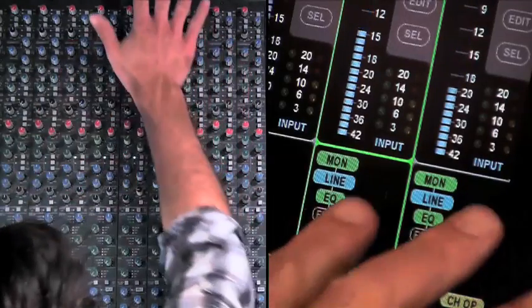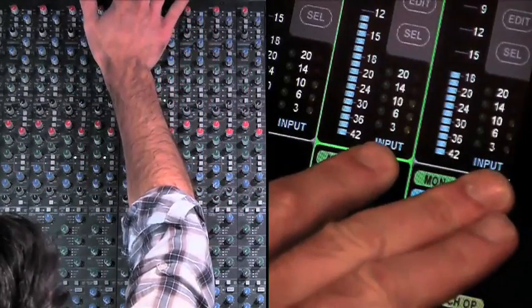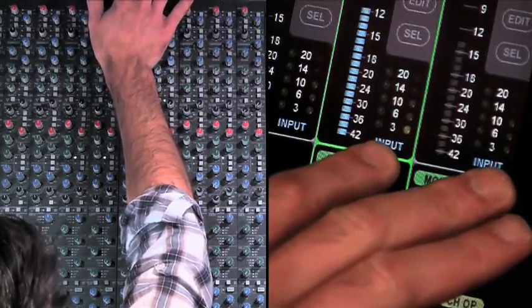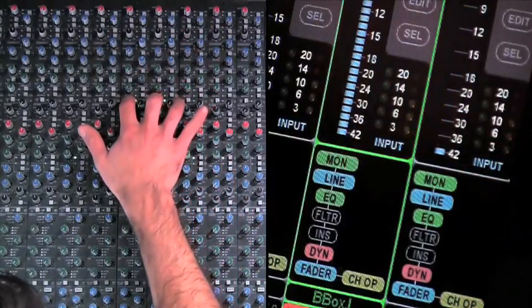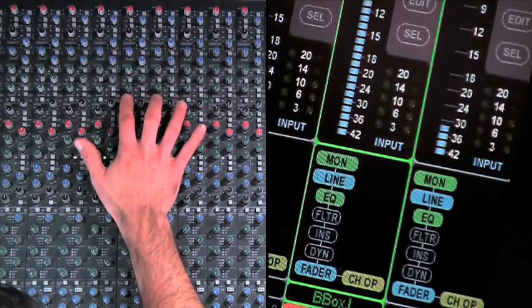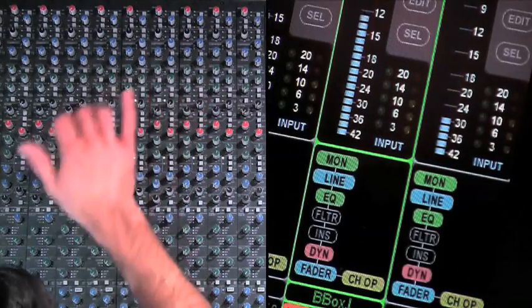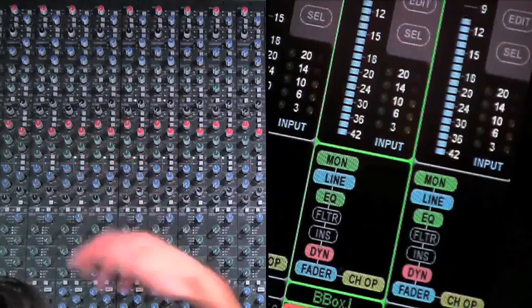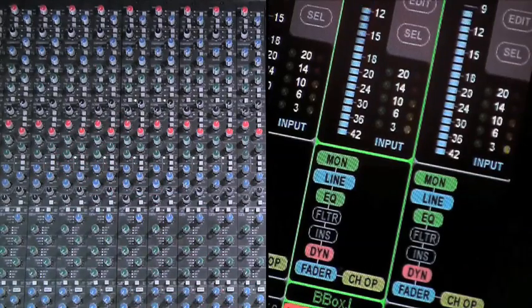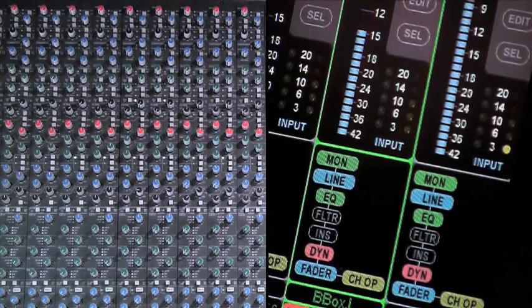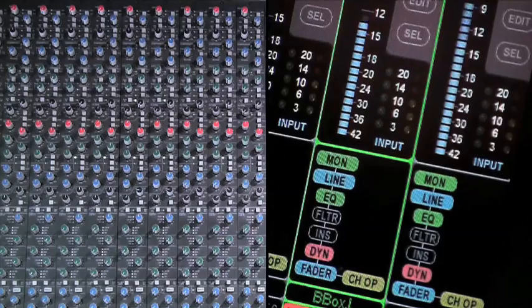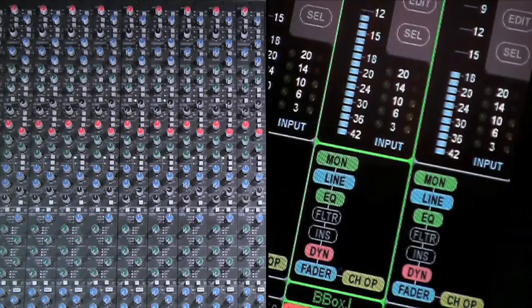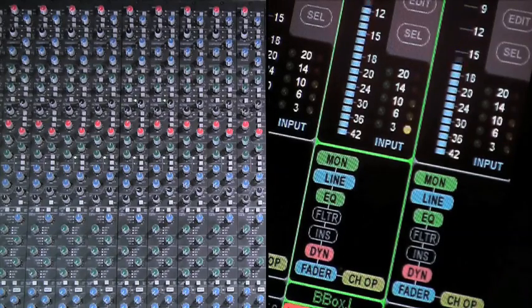Once again, just using my ears, but you can see on the screen here that there's about 3 dB of gain reduction. I'll just bypass it. It just gives it more energy. You can hear the energy that comes from just having the compression going on.